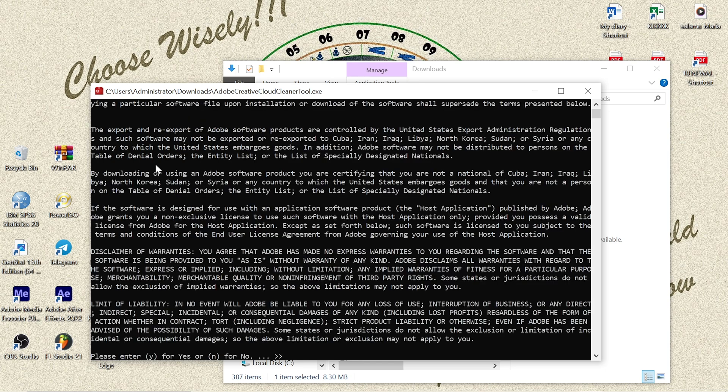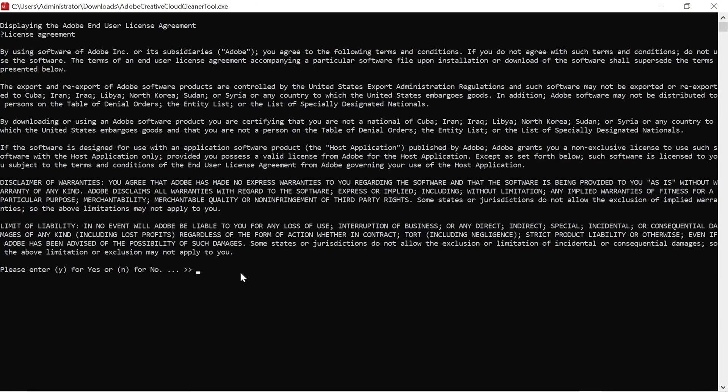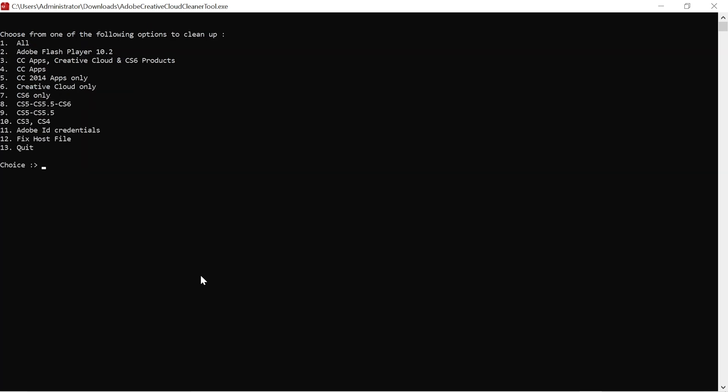Okay, this is the license agreement. At the end here you can find 'Please enter Y for Yes or N for No.' I just click Y for Yes and I click Enter.